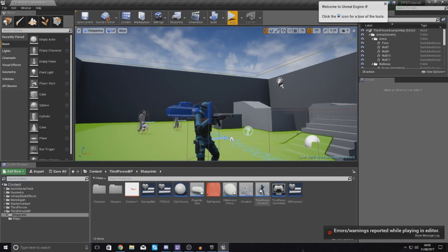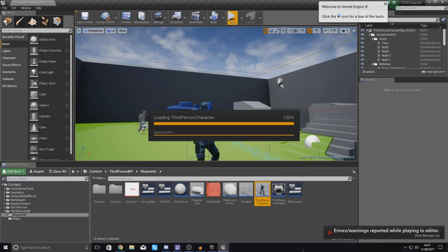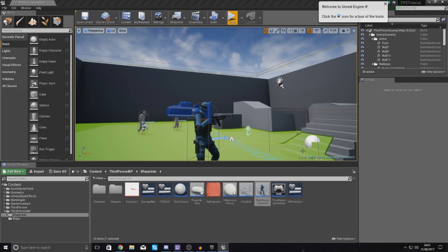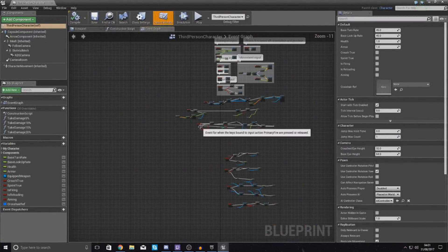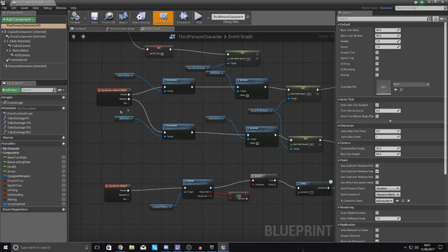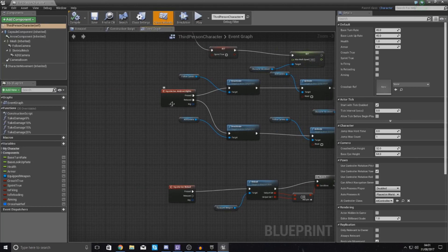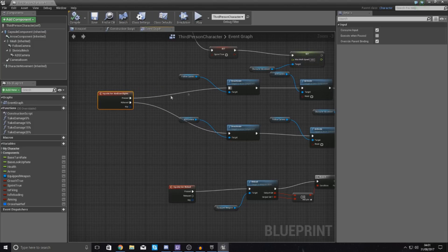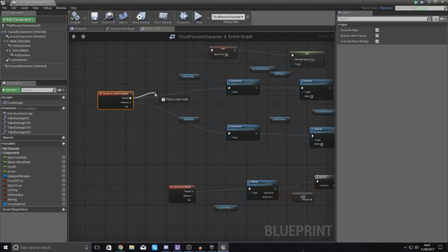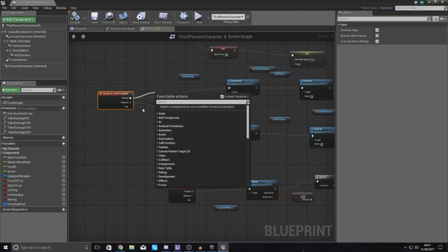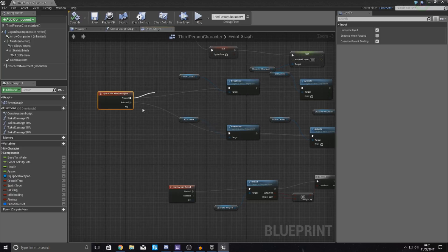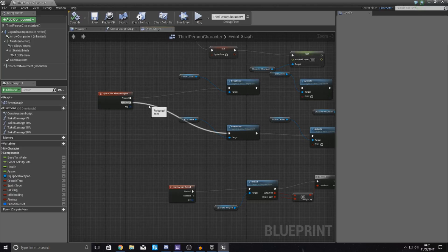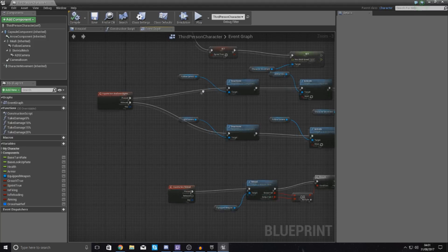So what we need to do first is figure out how we can stop aiming while reloading and stop aiming while sprinting. All of this — the inputs and all the logic — is inside of the Third Person Character blueprint. We're going to open it up and jump down to our aiming section. Essentially, before it starts to aim down sights, we need to run a couple of checks: check if they're sprinting, and check if they're reloading.